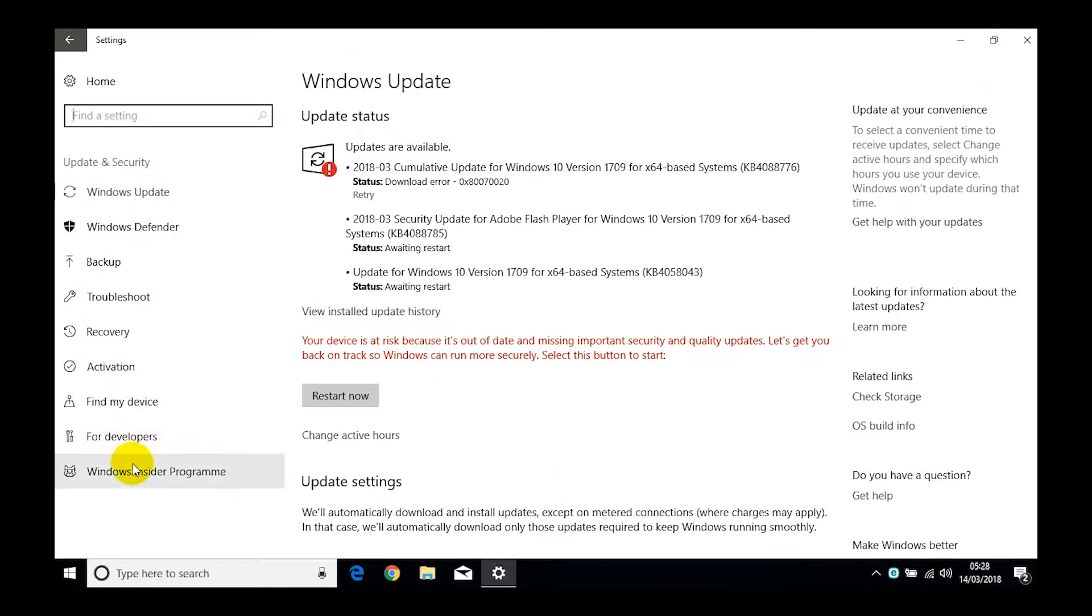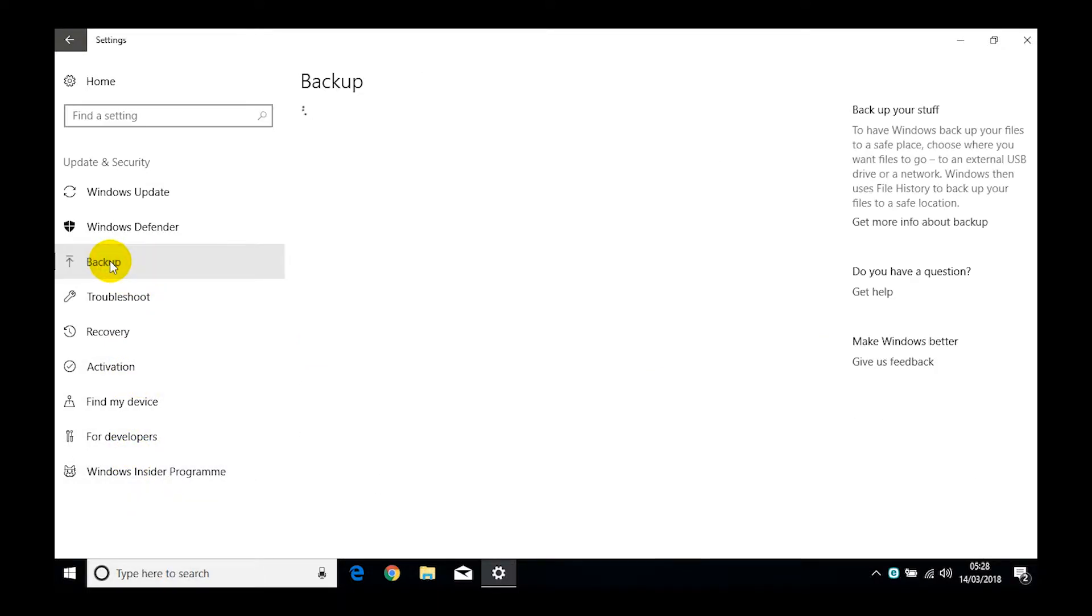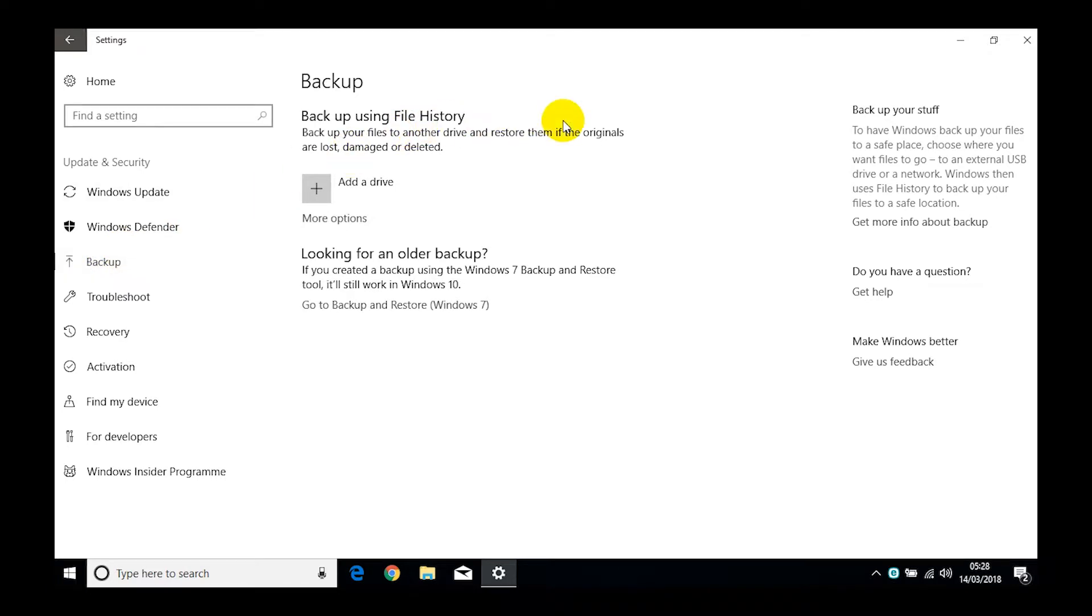On the left hand side here we've got a range of options, but today we're wanting to look at Backup. Go ahead and click that.